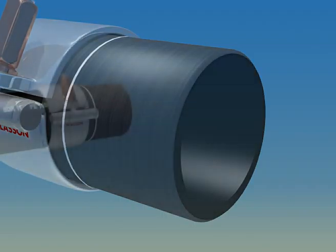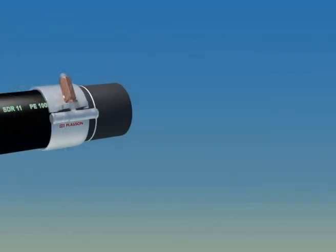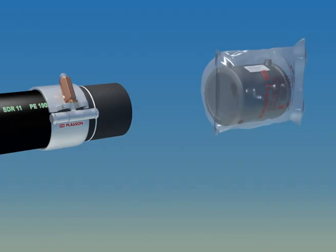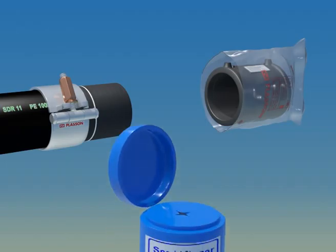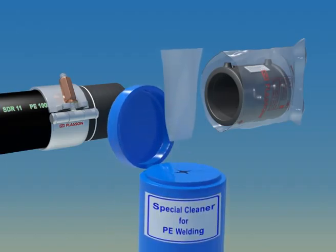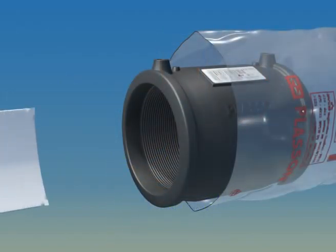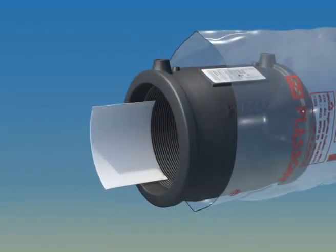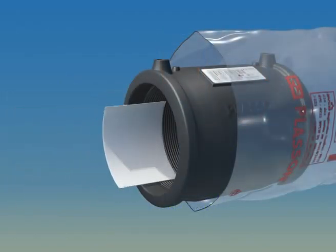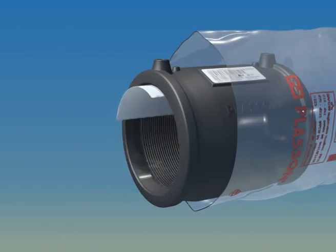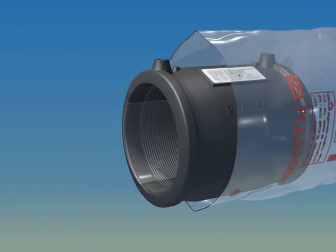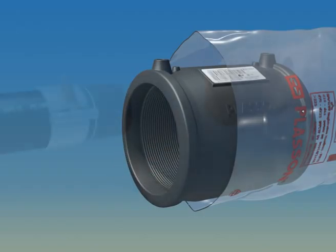Since a clean, dry surface is fundamental to good welding practice, Plasson provides fittings in sealed plastic bags. Remove the fitting from its original packaging only when you are ready to degrease it and install it on the prepared pipe. We recommend that you clean the fitting as well, even when it is in its original packaging.